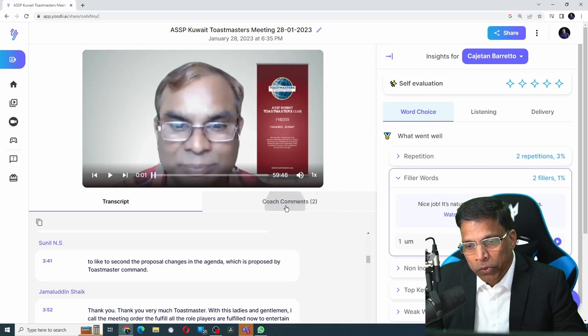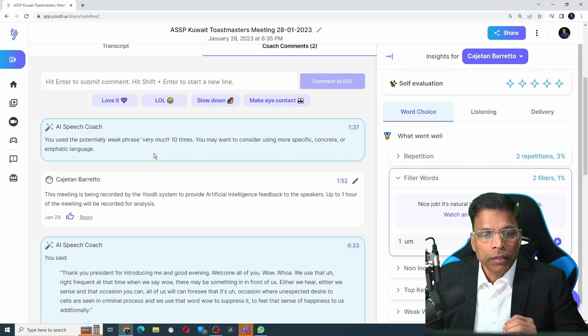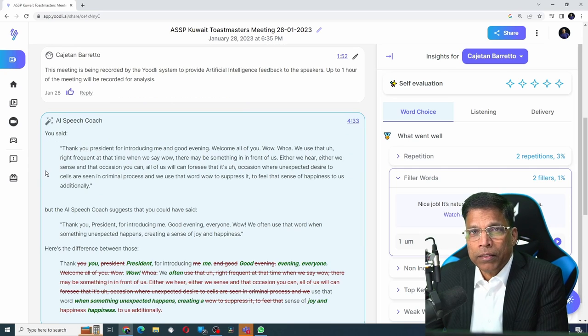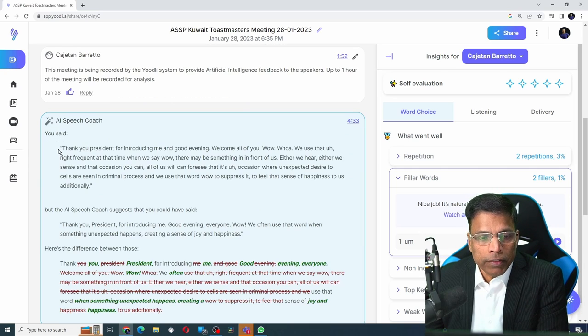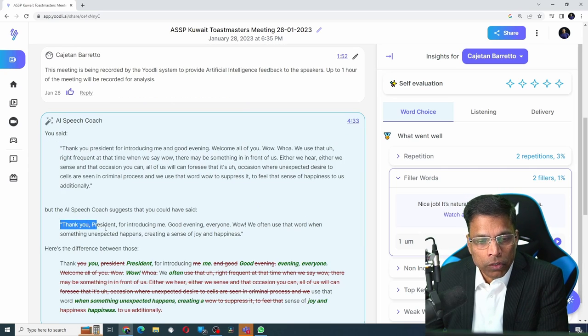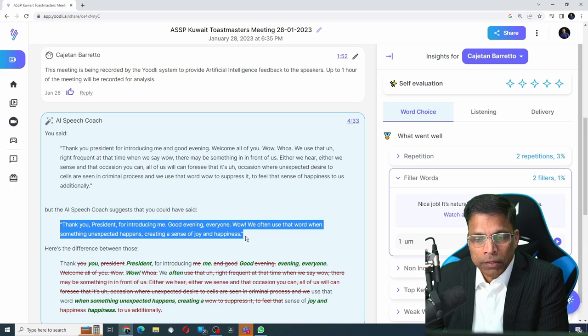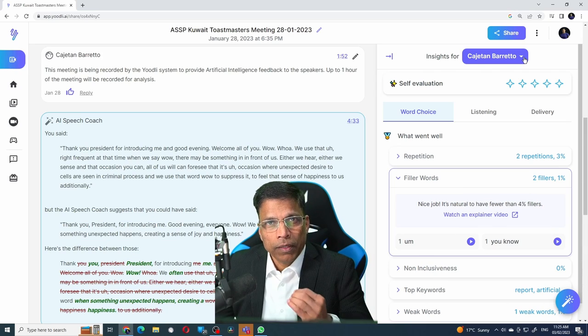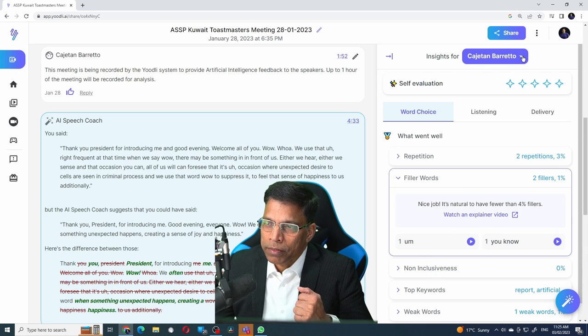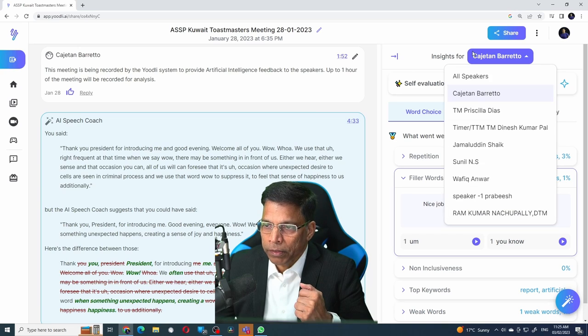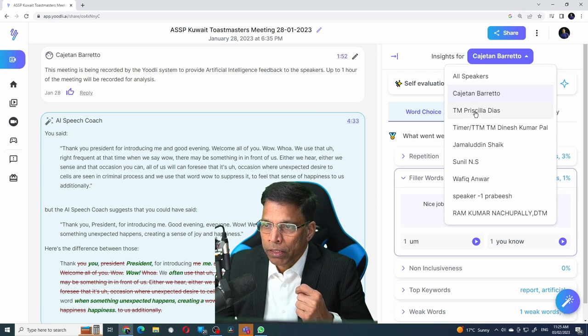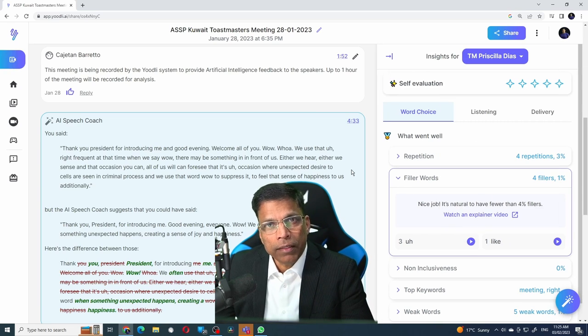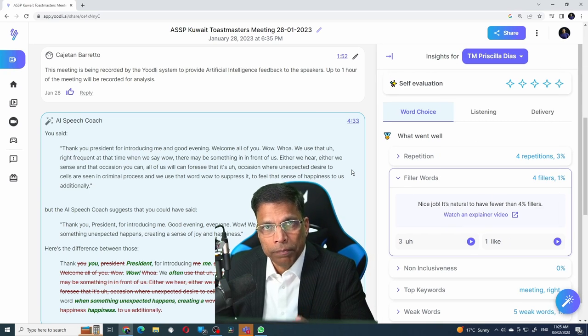Click on coach comments. It has highlighted some of the weak words like 'very much.' Next, it has paraphrased an entire paragraph to be short, succinct and to the point. On the right hand side, I can see the names of all the participants who attended this meeting. If I select a particular participant, I will get the analysis for that participant.